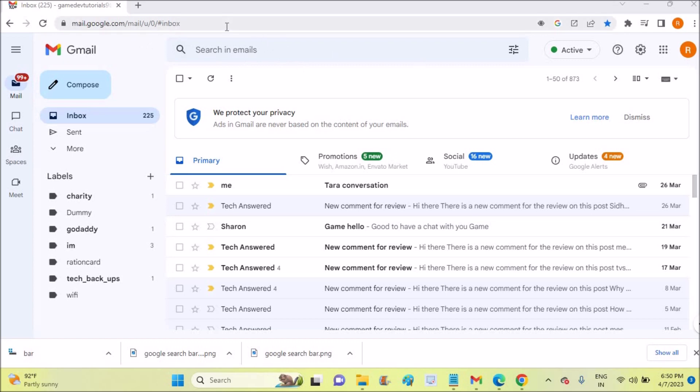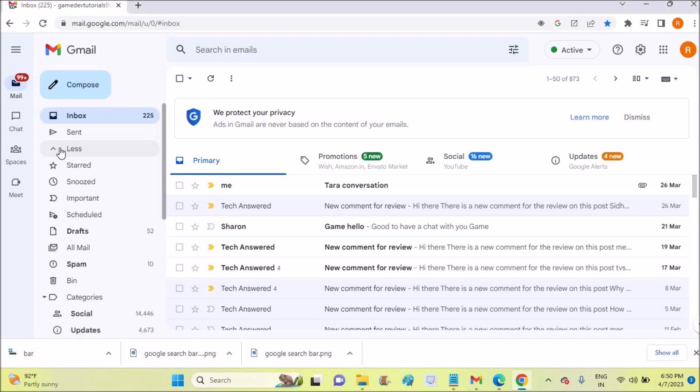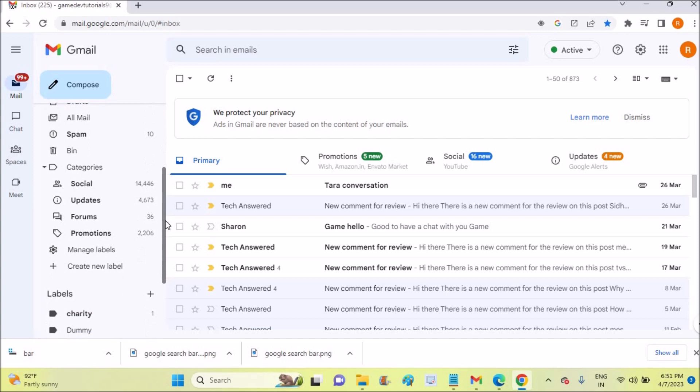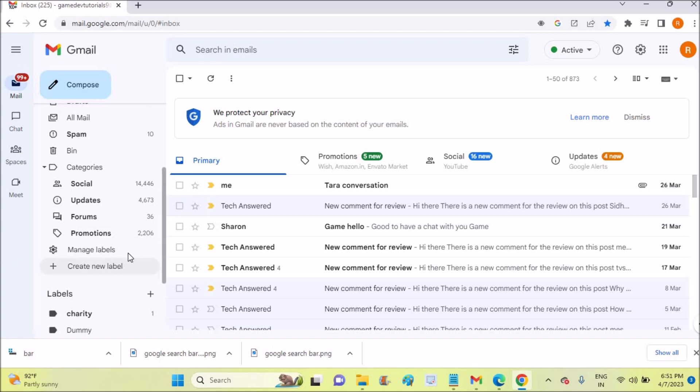Just open your Chrome browser and log into Gmail. Here, click on this 'more' option at the left side. Under categories, you will have this and respective email count at the right side for each.